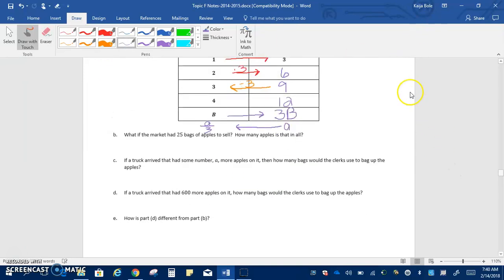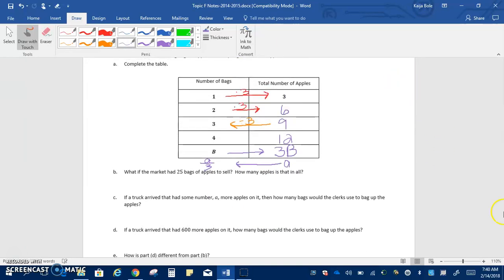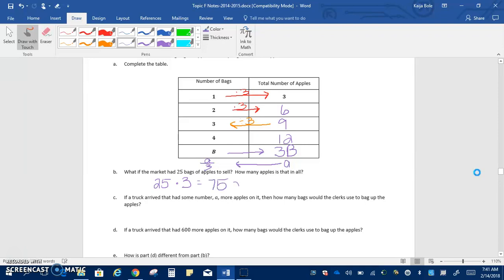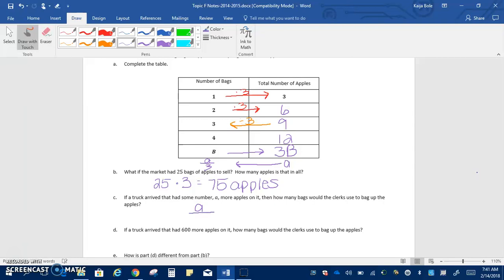So that means our expression would be A over three. We're going to use those to answer some questions. It says, what if the market had 25 bags of apples to sell? How many apples is that in all? If we had 25 bags, there's three in each bag, so we multiply by three. That means that we would have 75 apples in all. C says, if a truck arrived that had some number A more apples on it, then how many bags would the clerks use? If we had A apples, and there's three in each bag, that means we'd have to divide them by three, which is that expression that we wrote in the table already.